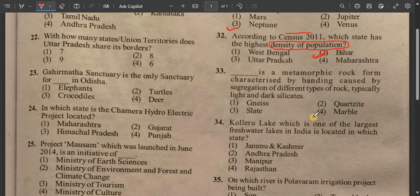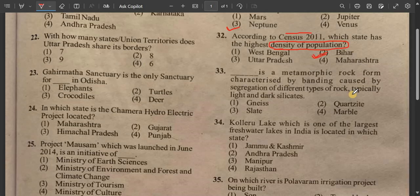Fill in the blank: Gneiss is a metamorphic rock form characterized by banding caused by segregation of different types of rock, typically light and dark silicate minerals.